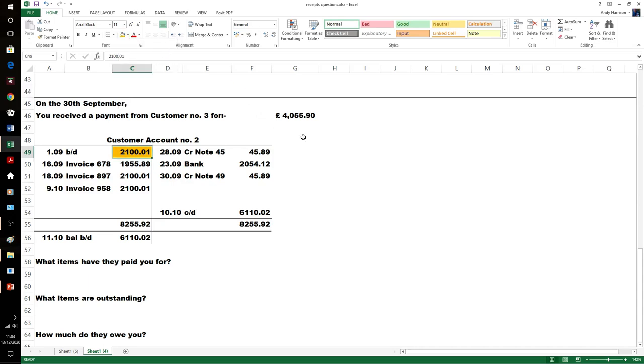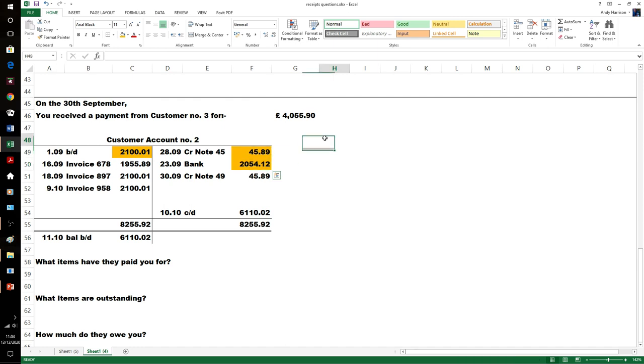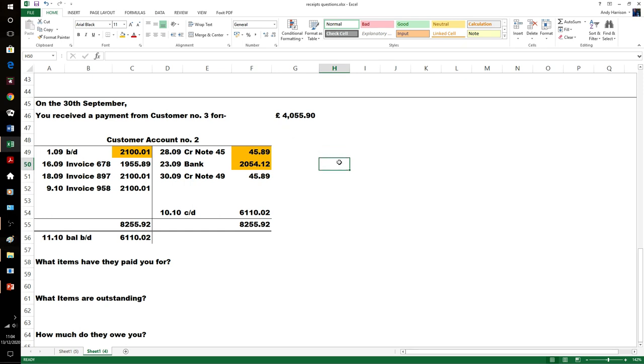It can't be that one because there's no way nine minus nine would be zero. However, £2,100.01 minus £45.89 is this number. So quite happy. It's a bit of an assumption—it was a brought-down balance that was being paid. That one was the 18th of the 9th, so it's unlikely to have been that one.